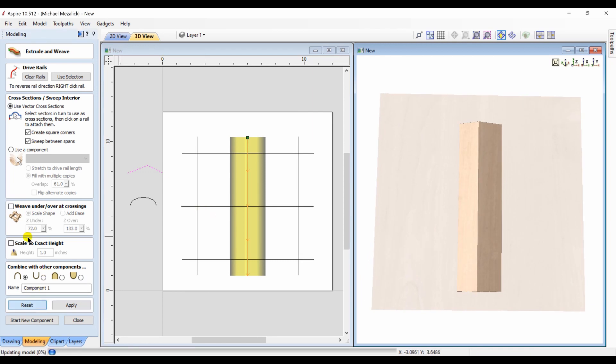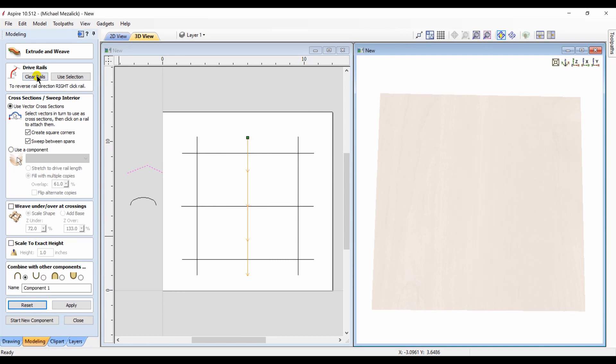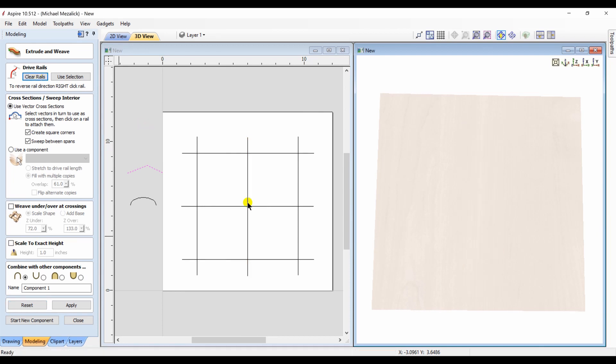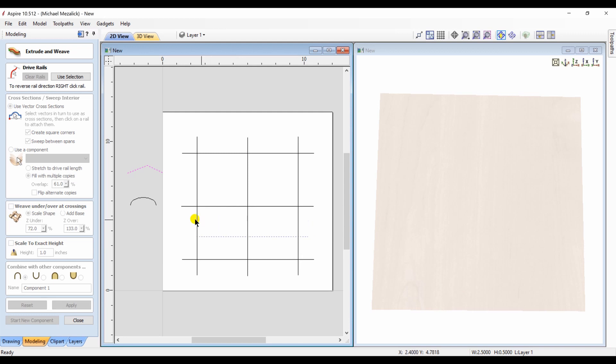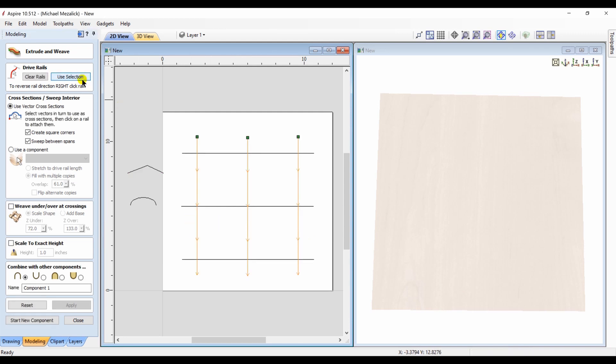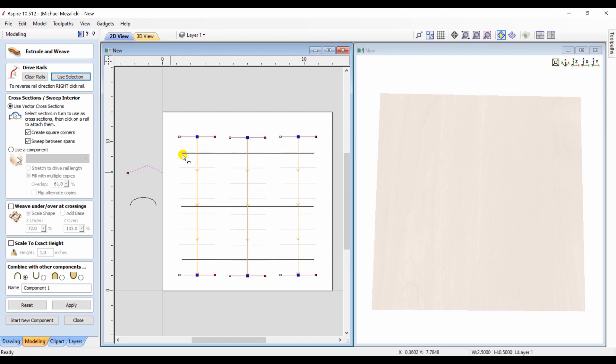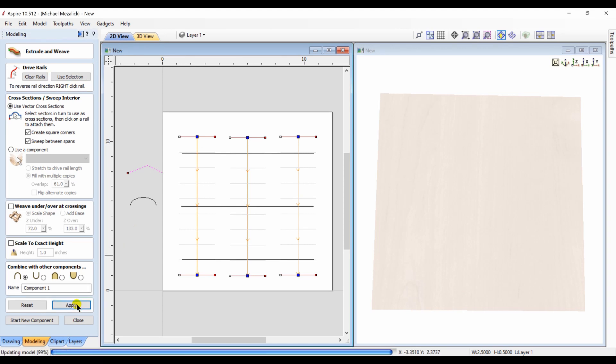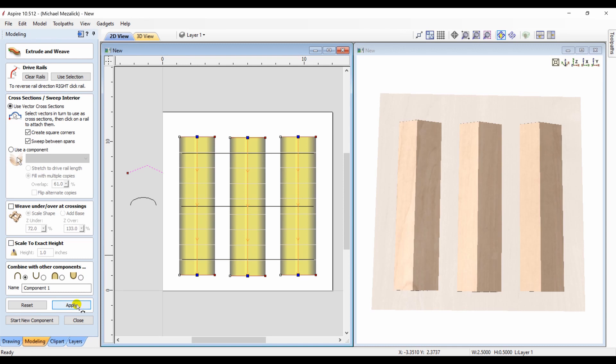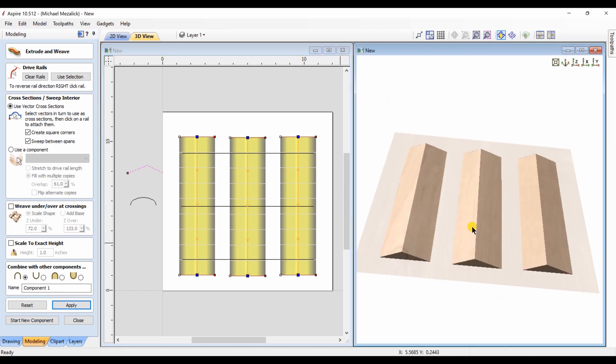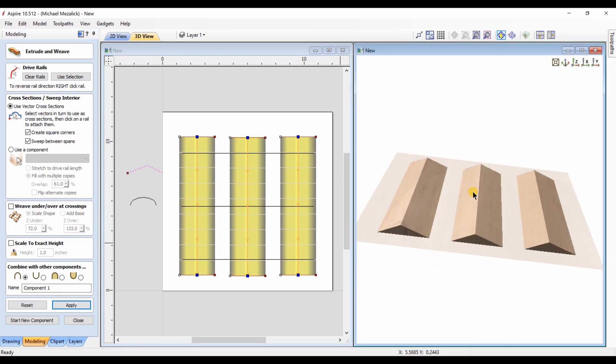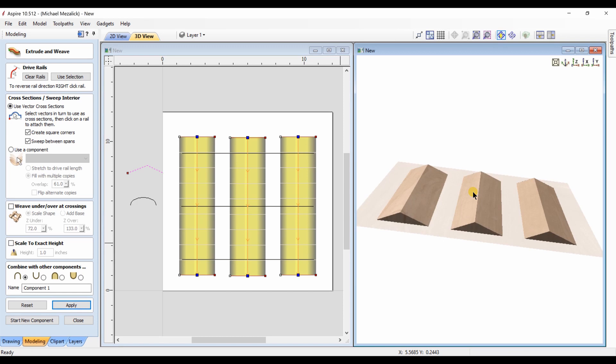Let's try this again. We're going to delete this component. And now we're going to select several vectors. Those are the rails we use. This is the profile we're going to choose. We're going to apply it to those rails. And we hit apply. There's the components. Quick and easy.